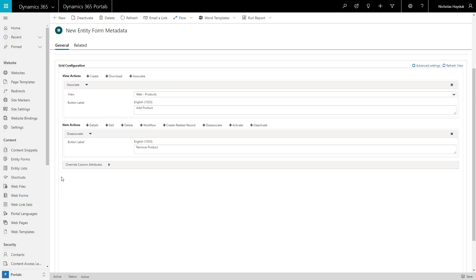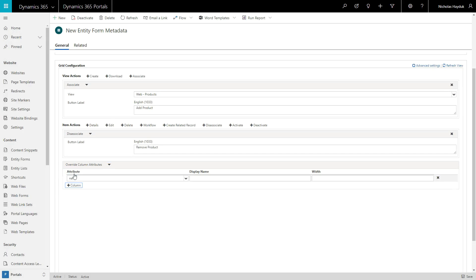You can also override the properties of the columns that appear in the subgrid, like the display name and the width.